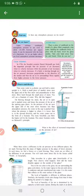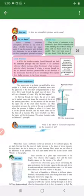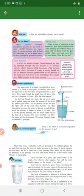Under ordinary conditions, atmospheric pressure at sea level is about one lakh one thousand four hundred newtons per square meter. Ordinary condition means simple condition. It can be measured with the help of a barometer.